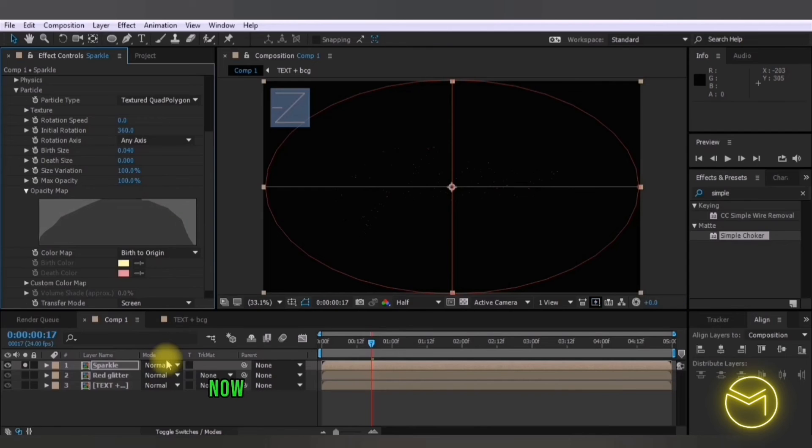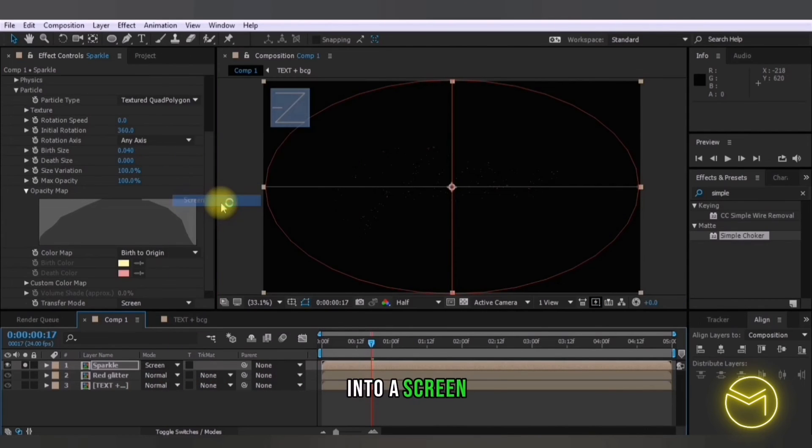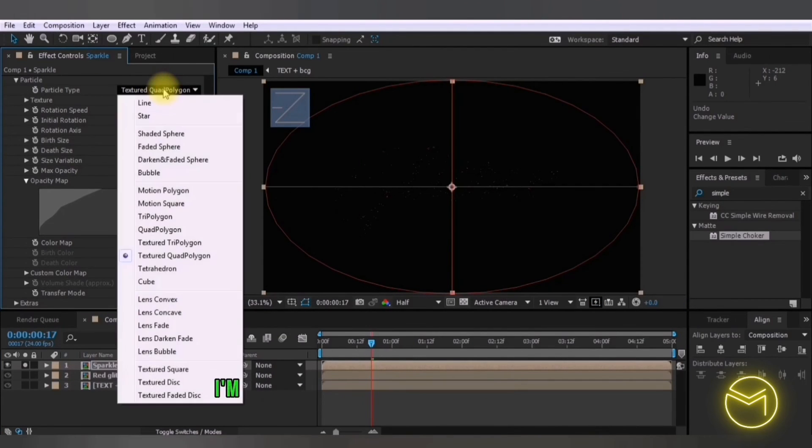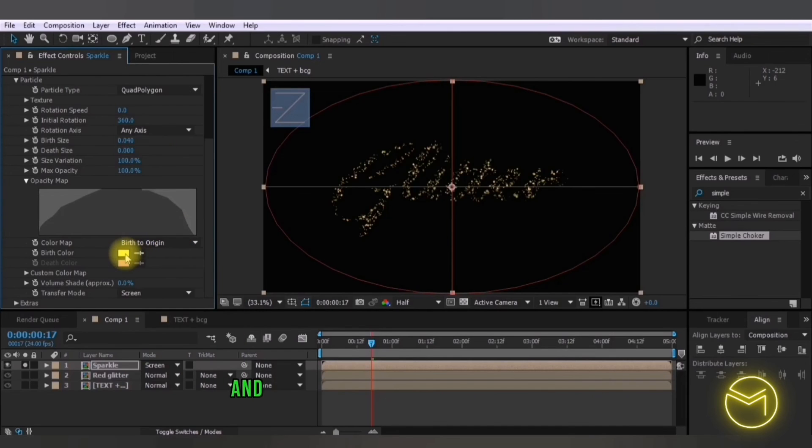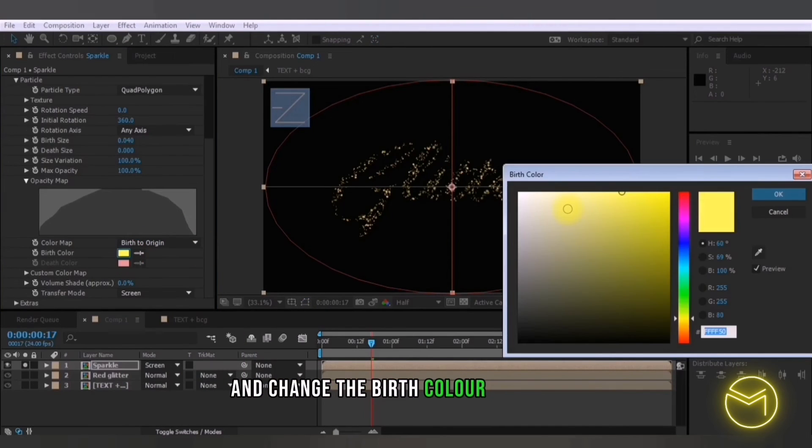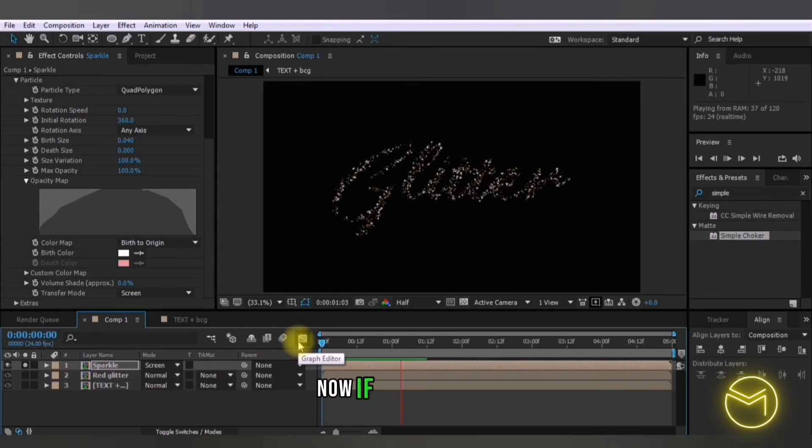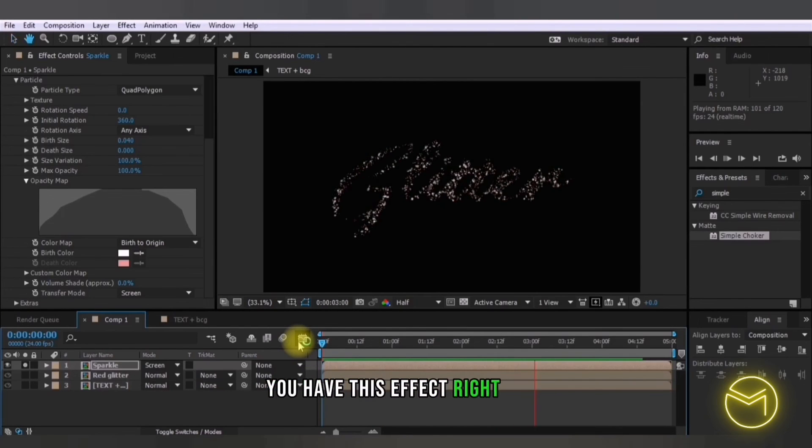Now I'm going to change the mode right here into screen. So in the particle type I'm going to convert it into a quad polygon and change the birth color to white. So now if you play this you have this effect right here.